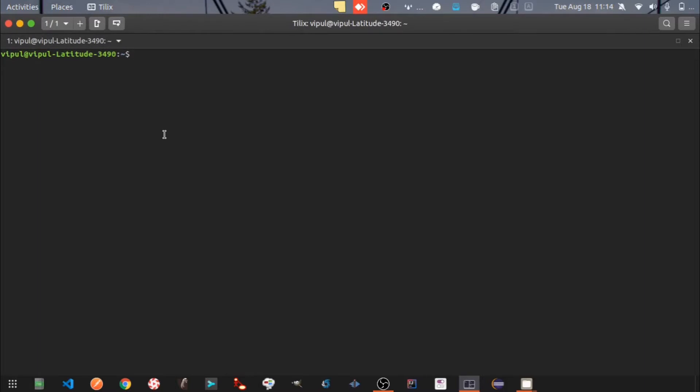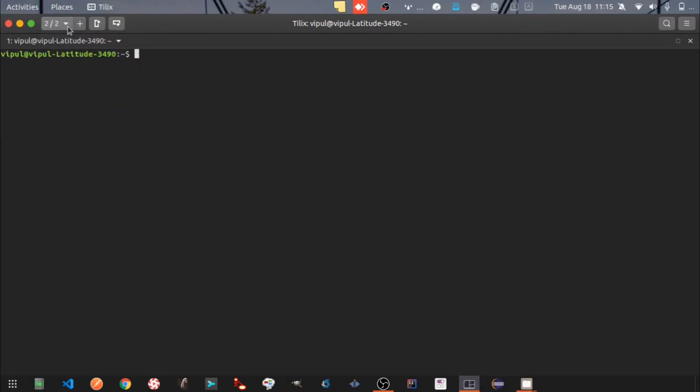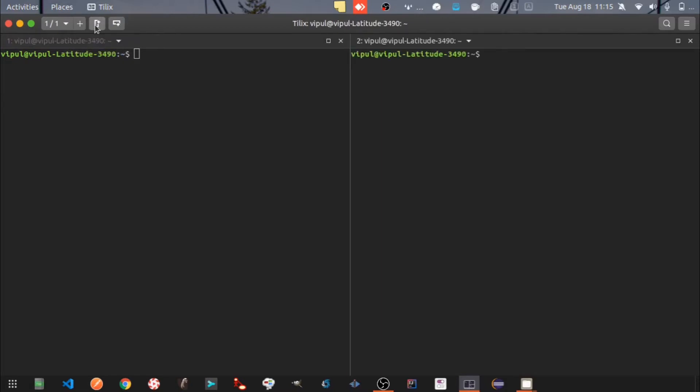Let's go through its features one by one. Here you can add sessions, add a window to the right, add a window at the bottom.